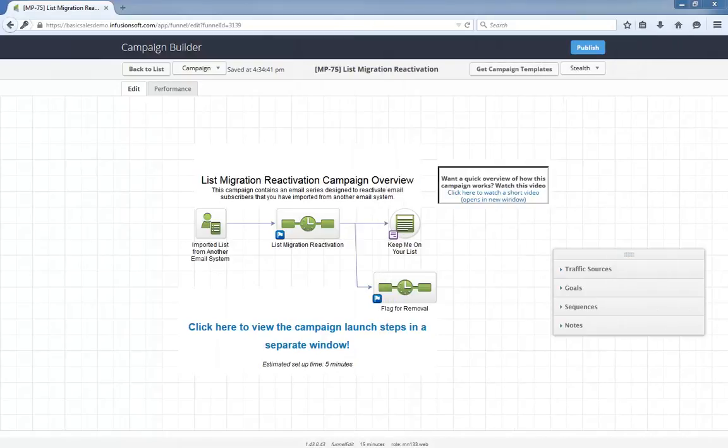Hello, I'm Paul Sokol and this is the overview video for the July 2015 free campaign of the month. This month we have a list migration reactivation campaign.